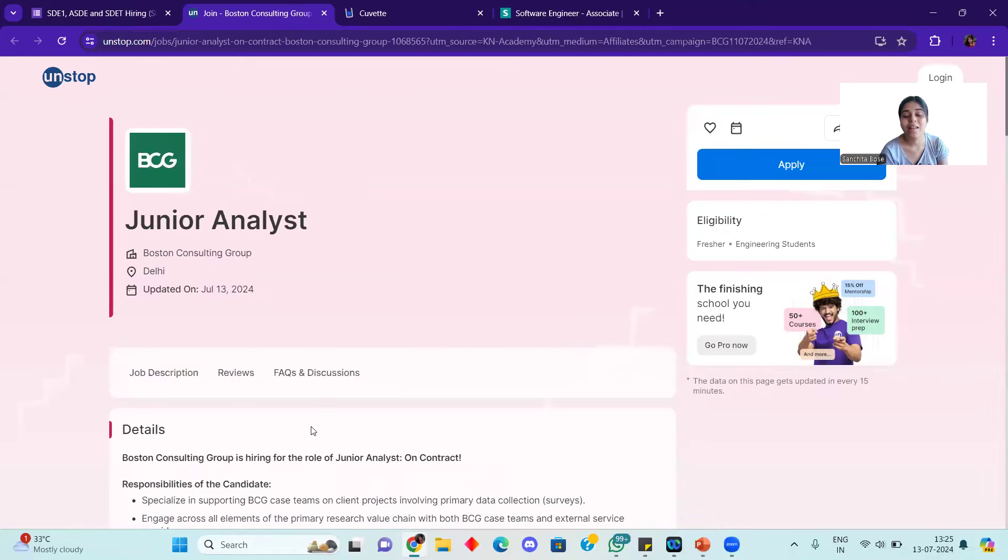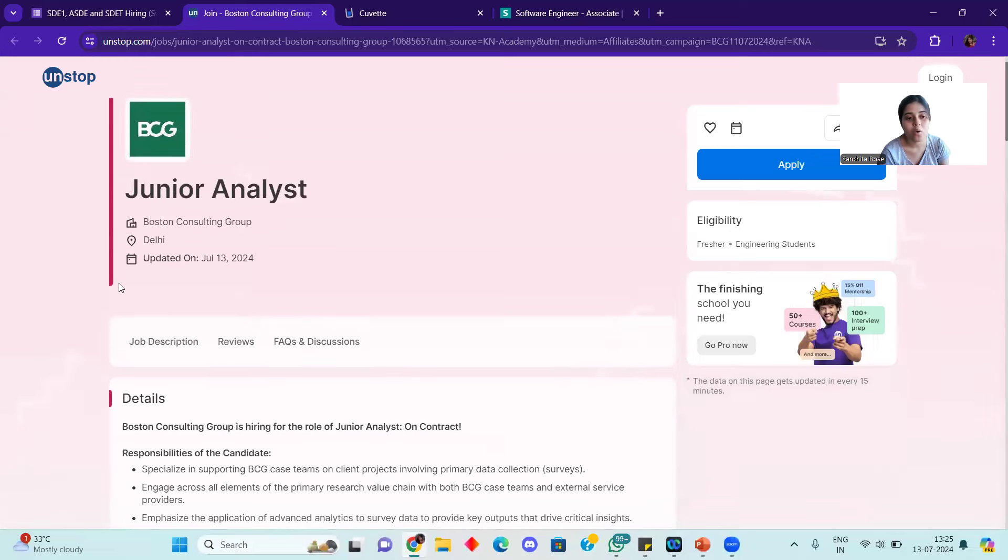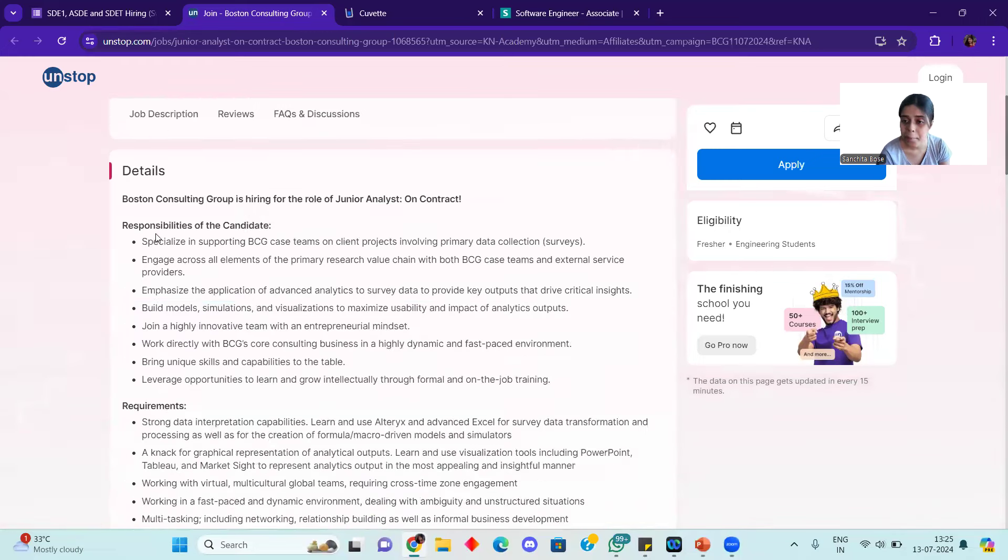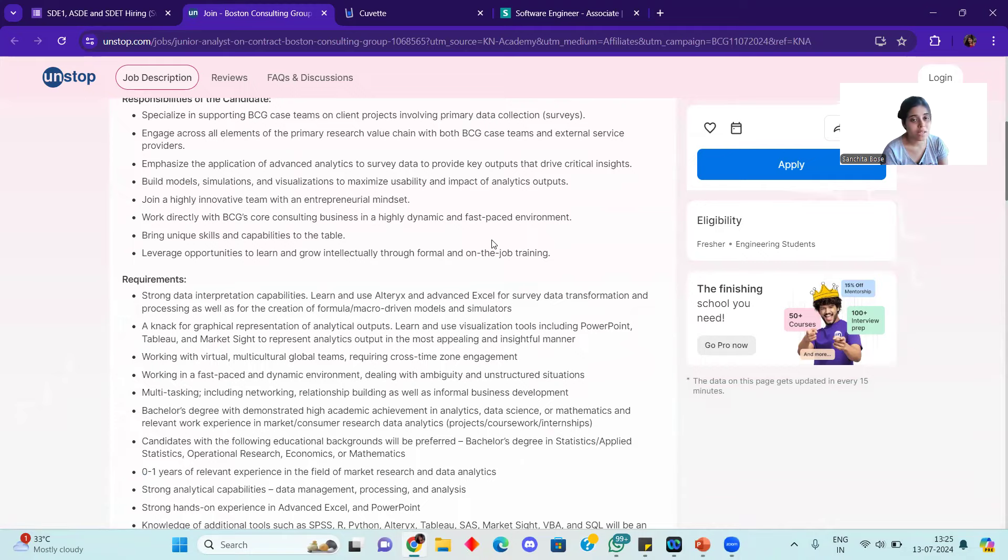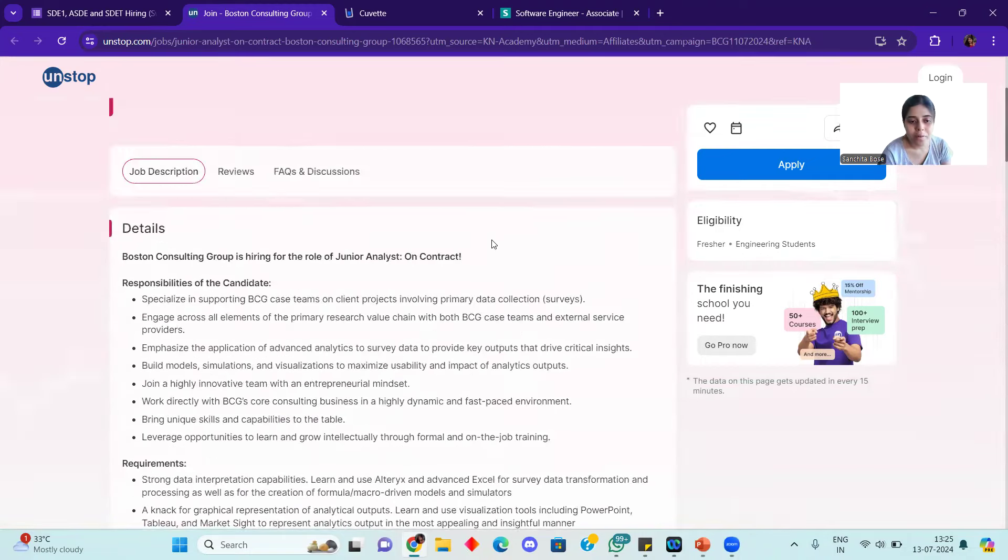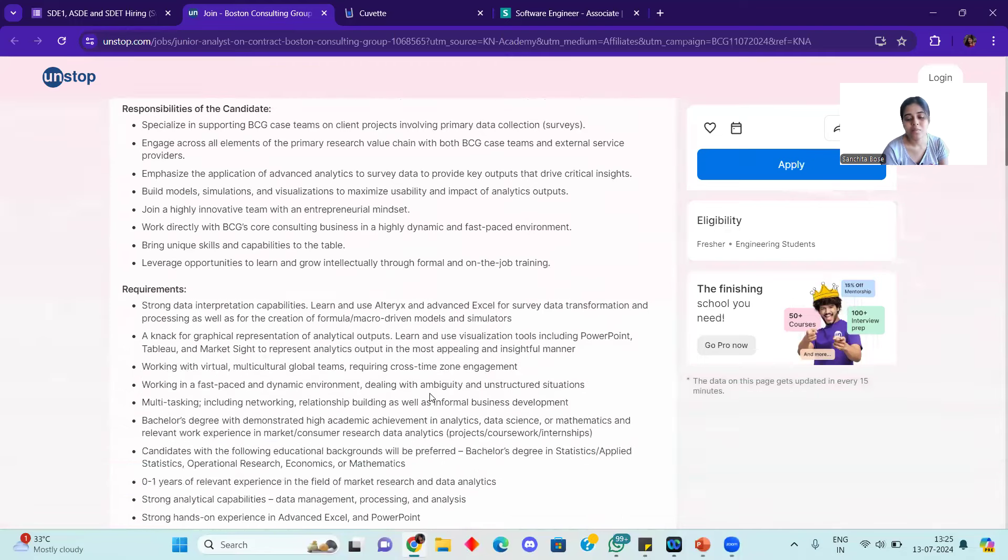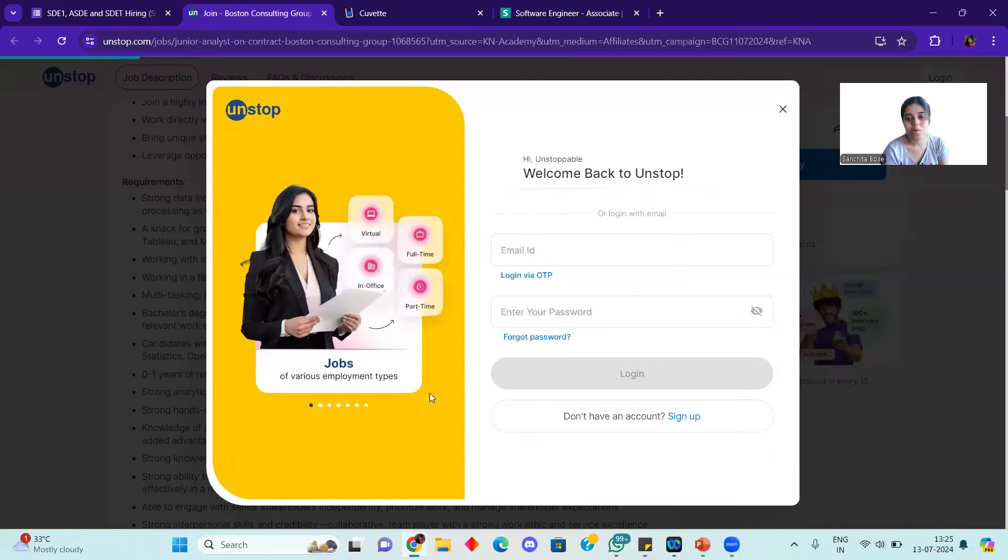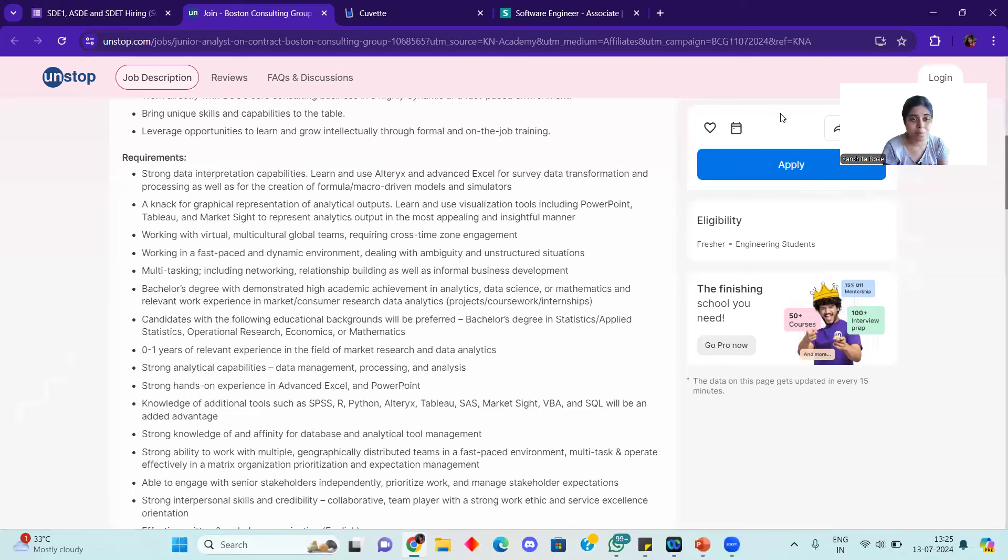After this, BCG is hiring for a Junior Analyst role. The job location is available. If you are engineering students, then you can apply. Here is the job description with requirements and responsibilities. I will be sharing all the links in the description, so go ahead and apply.